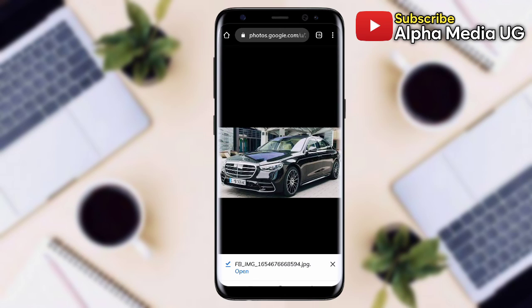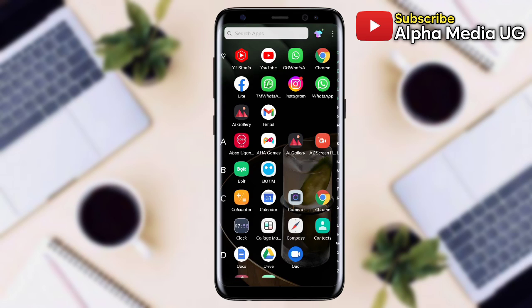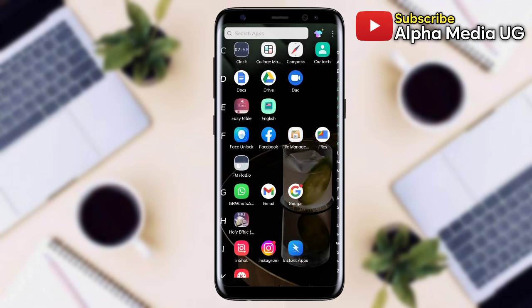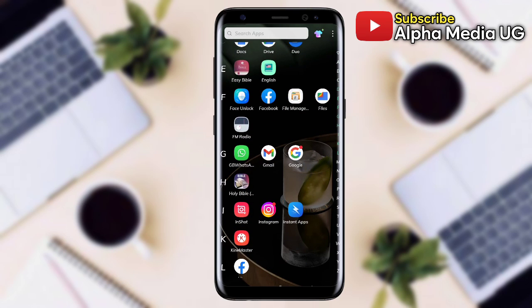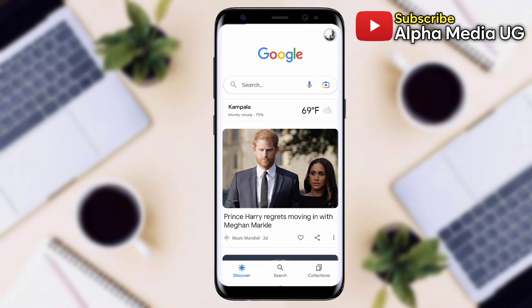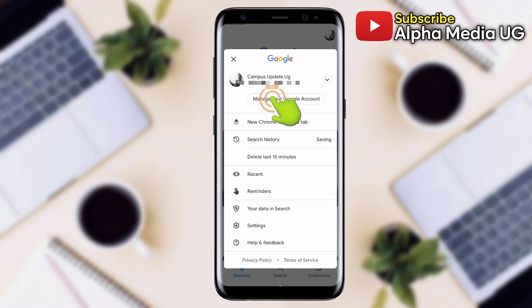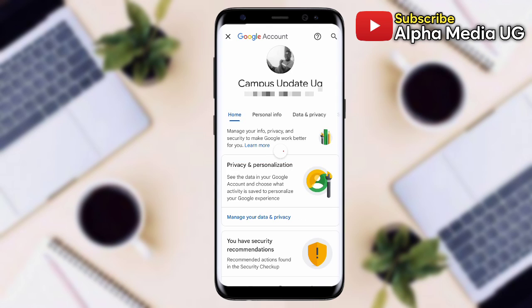Now in method number two, if the first method doesn't work, you open the Google app. Then click on your profile icon at the top right corner, select Manage Your Google Account, and then select Data and Privacy.